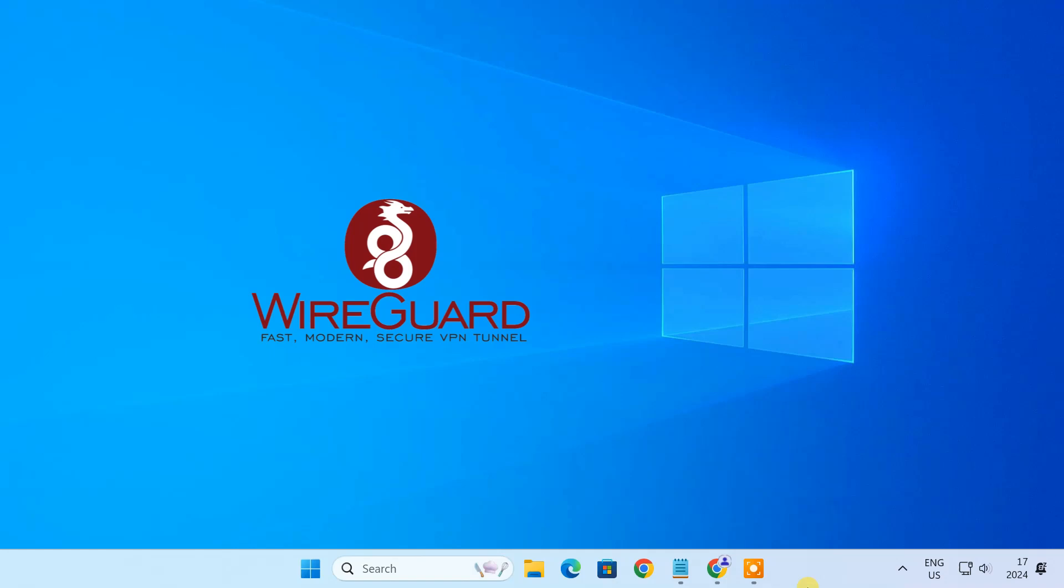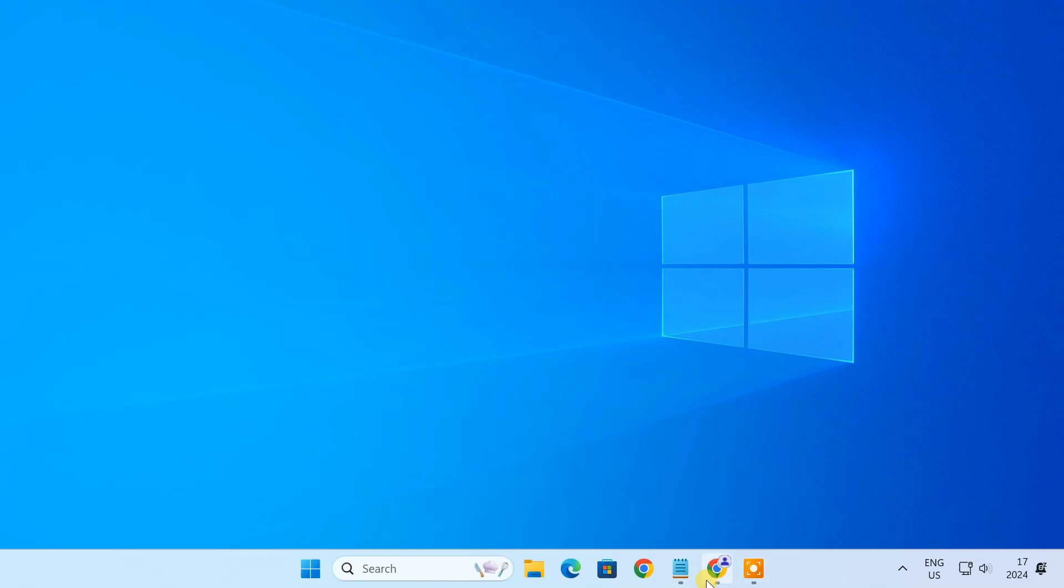Today, I am going to show you how to set up your very own WireGuard VPN server on a Windows PC. Whether you are securing your home network or setting up remote access, WireGuard is a game changer. In just a few simple steps, you will learn how to install, configure and get your VPN server up and running. So let's dive in.